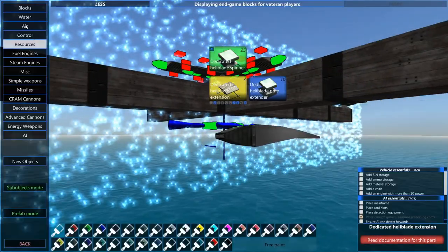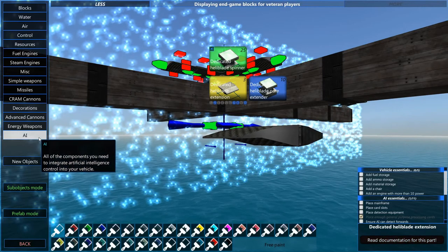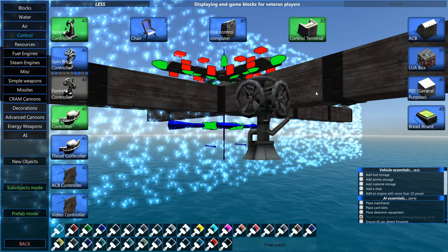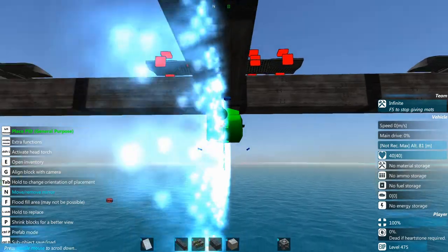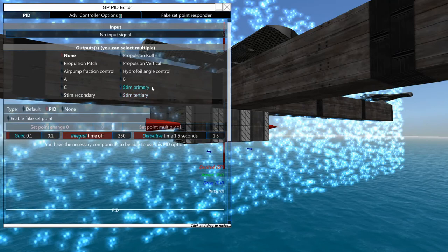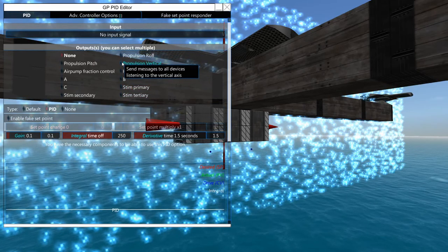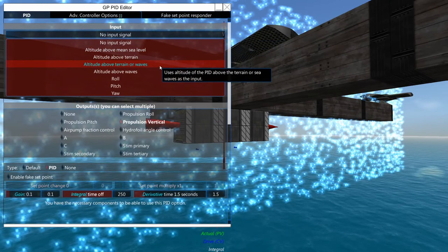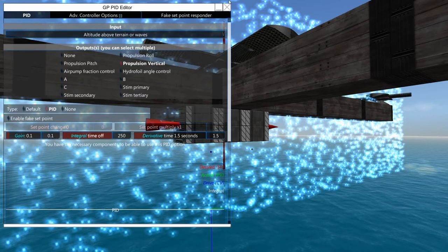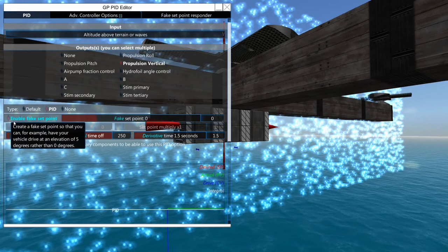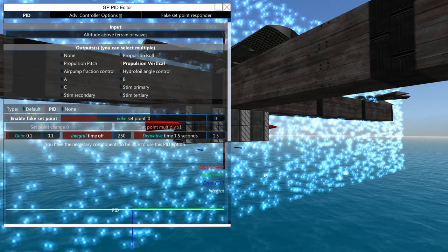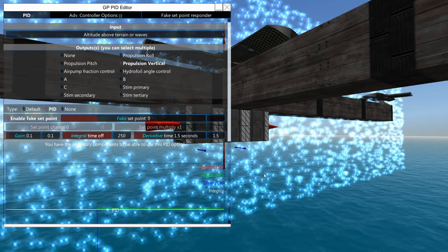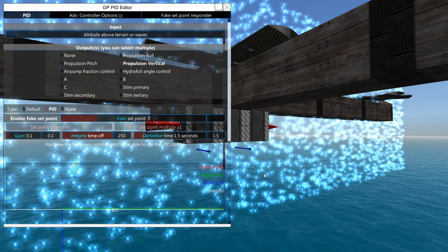Okay and down here just for demonstration purposes I'm just going to stick a couple of PIDs. So we're going to go control and we're going to grab just some general purpose PIDs, nothing too fancy. This one right here I want to go propulsion vertical and we want to go altitude above terrain or waves. We're going to enable a fake point - this is how you would set your altitude so it either goes off the center of mass or wherever the PID is located on the craft. I'm not entirely sure on that.